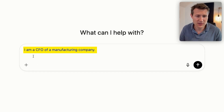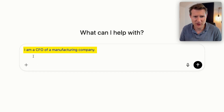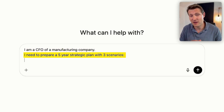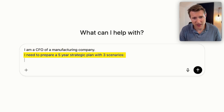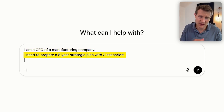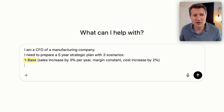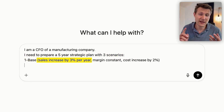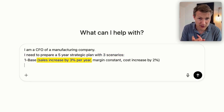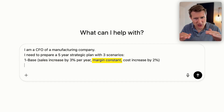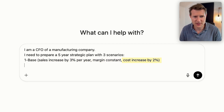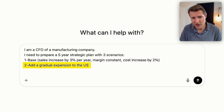I always give context. Let's say that we are a CFO of a manufacturing company, that we need to prepare a five-year strategic plan with three scenarios. First, the base scenario: we have an increase of sales of 3% per year, the margin will be constant, and the cost increased by 2%.